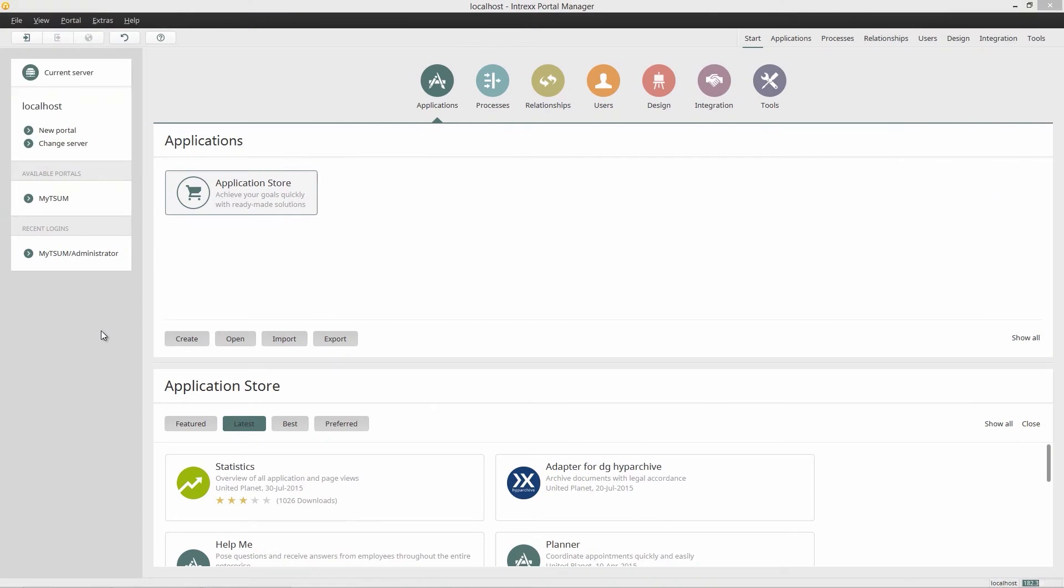Hello and welcome to our Intrex tutorial series. Today I would like to show you how easy it is to integrate data using the Intrex Business Adapter for DG Hype Archive.